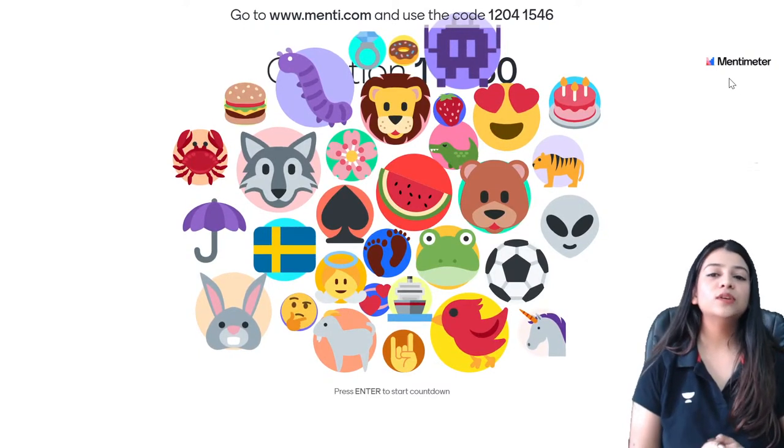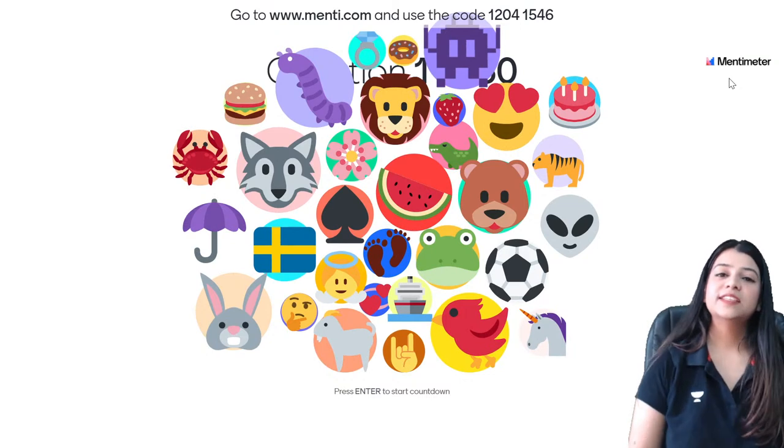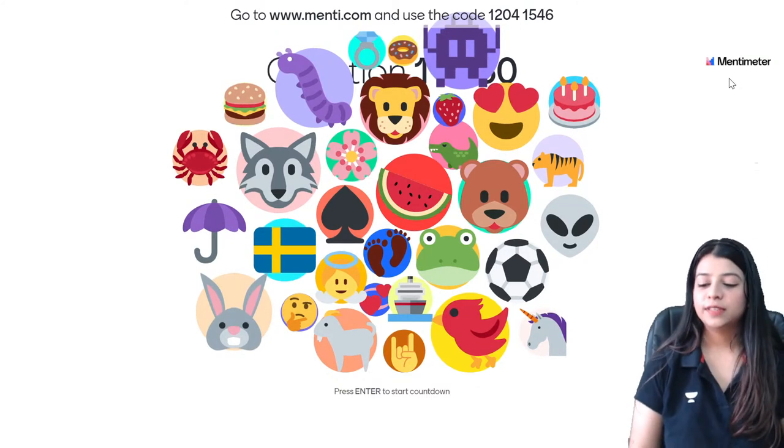I'll choose crab and the goat as my two emojis.